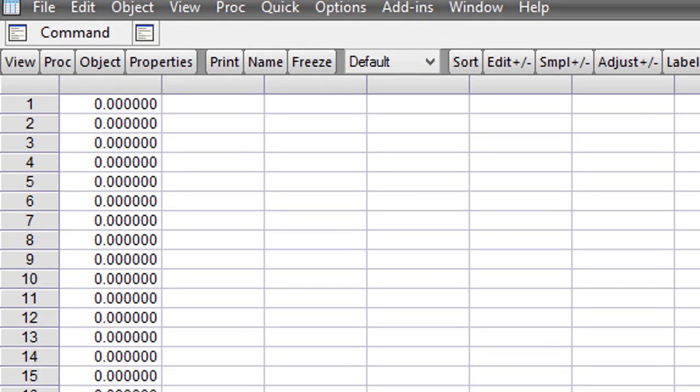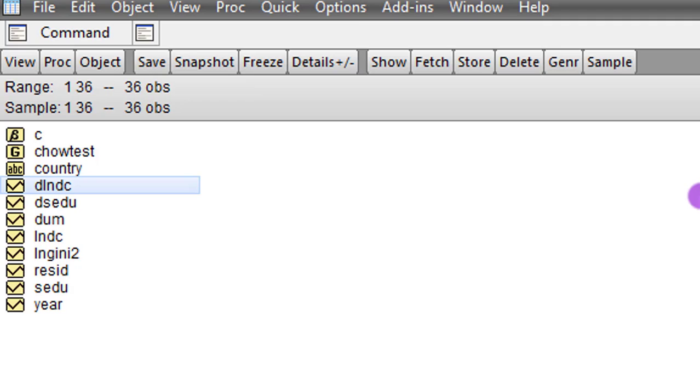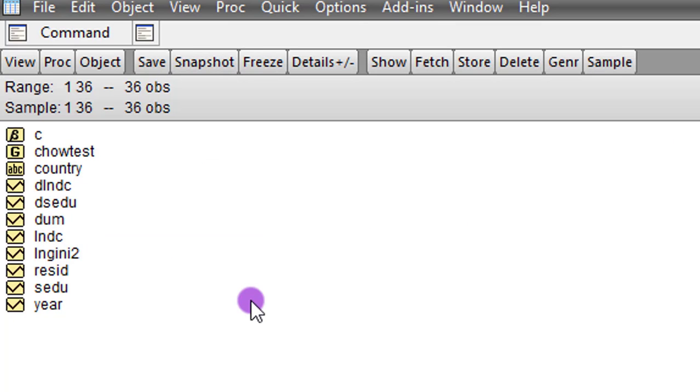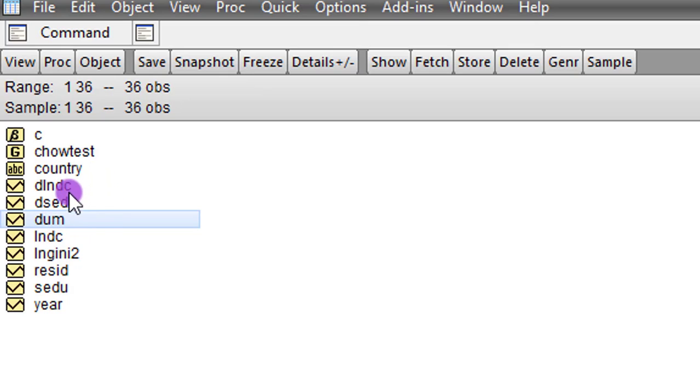Secondary education. You can see it right here. So you generate a dummy variable and interact it with the number of regressors that you have in your model.